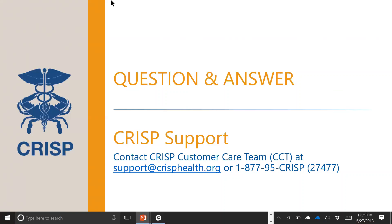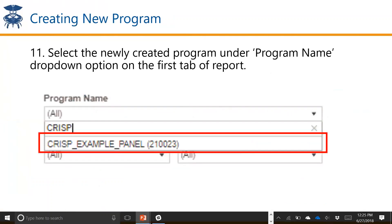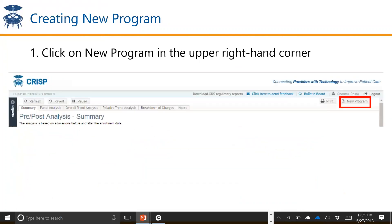Great question about the difference between roster, program, and panel. Within the pre-post world, we're actually trying to move towards just calling them programs, because a lot of the ENS submitters use 'panel' for ENS panel. It would make everyone's lives easier if we all referred to pre-post lists as programs. But essentially, they all mean the same thing — it's a list of patients that you are providing to CRISP that you have a treatment relationship with, based on that patient's visit at your hospital or practice.